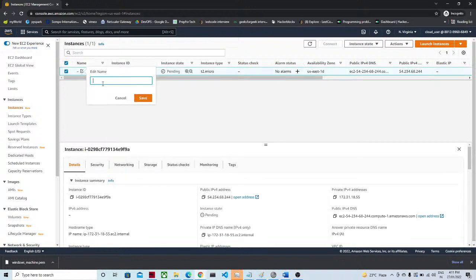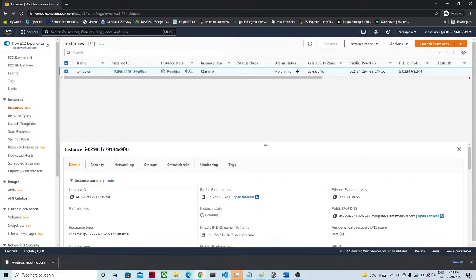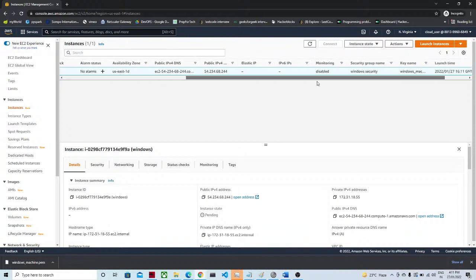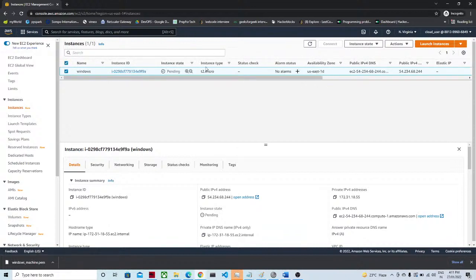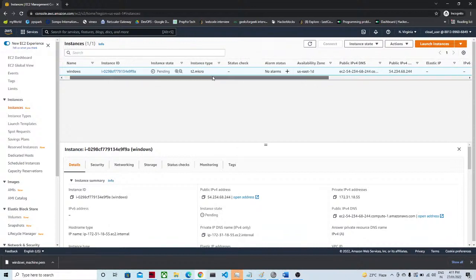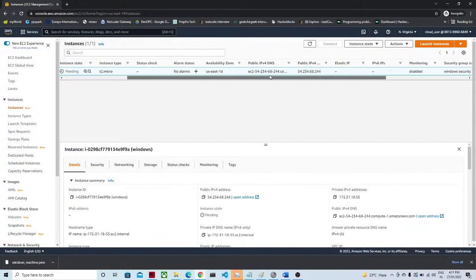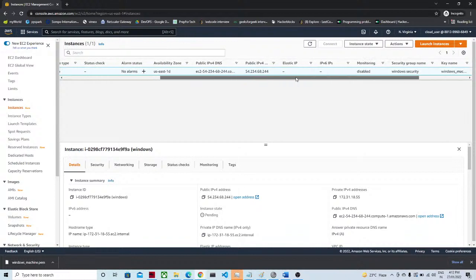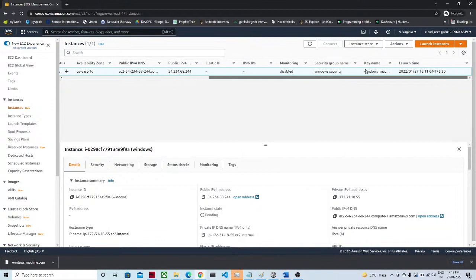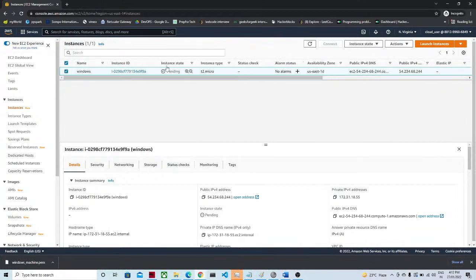Here you can give the instance a name — I am giving it 'Windows.' It is still in the pending state while it is creating. You can see the instance type, status check, alarm status — all the information is given. By default we are created in us-east-1; you can change it based on your requirement. The instance status is still pending, so let's refresh.